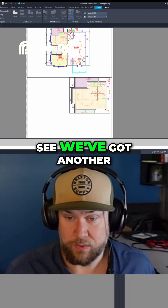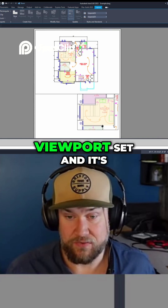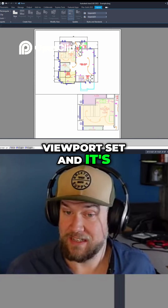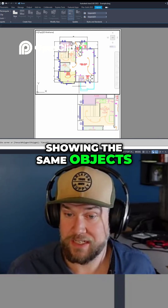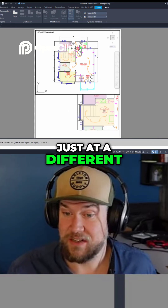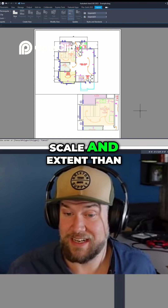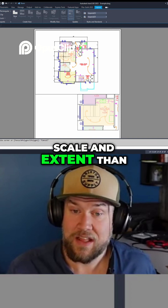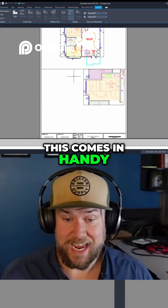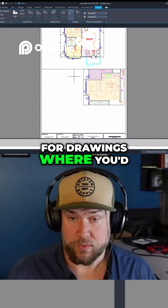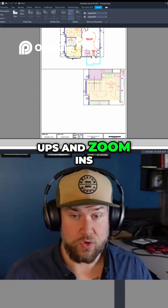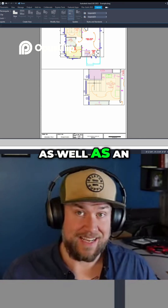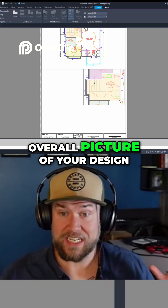We've got another viewport set and it's showing the same objects just at a different scale and extent than the other viewport. This comes in handy for drawings where you'd like to show close-ups and zoom-ins as well as an overall picture of your design.